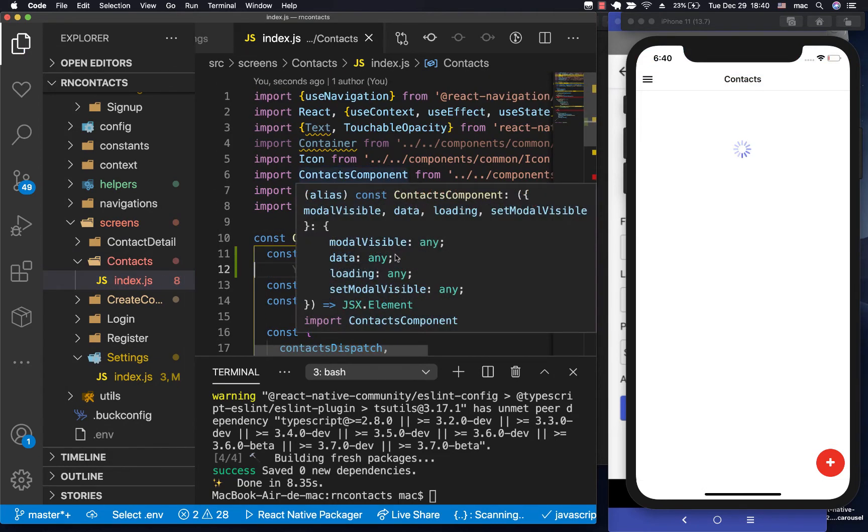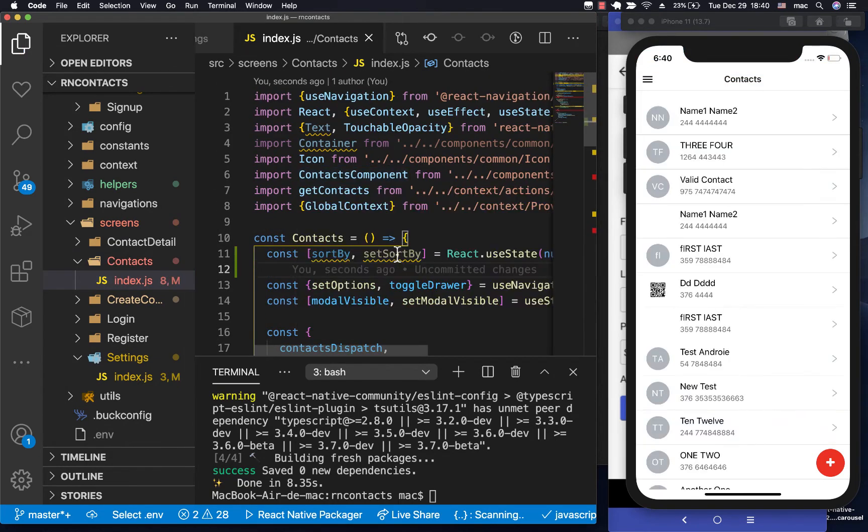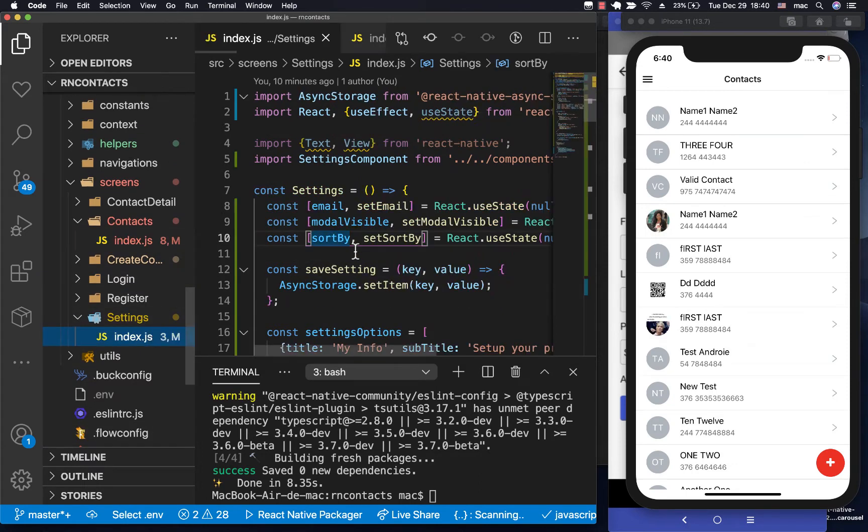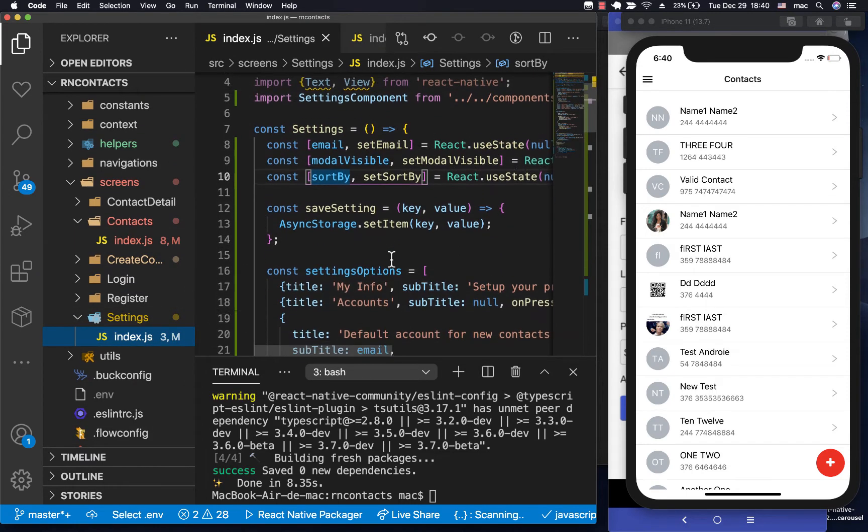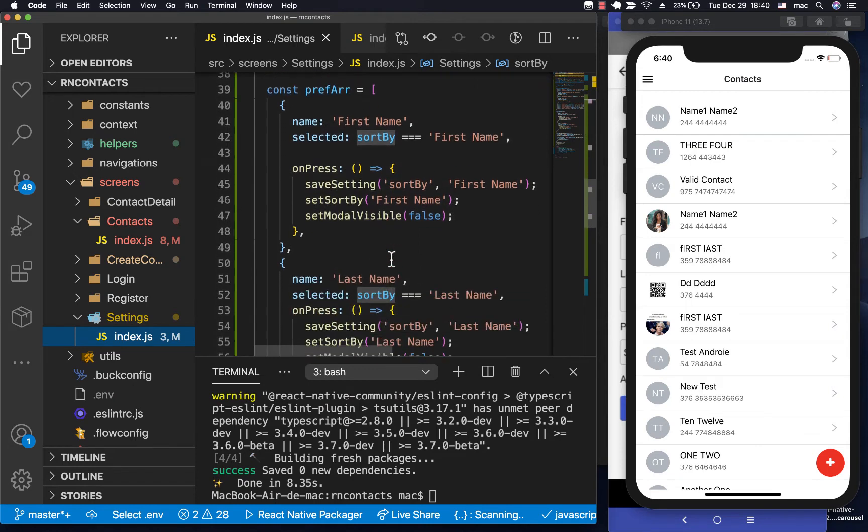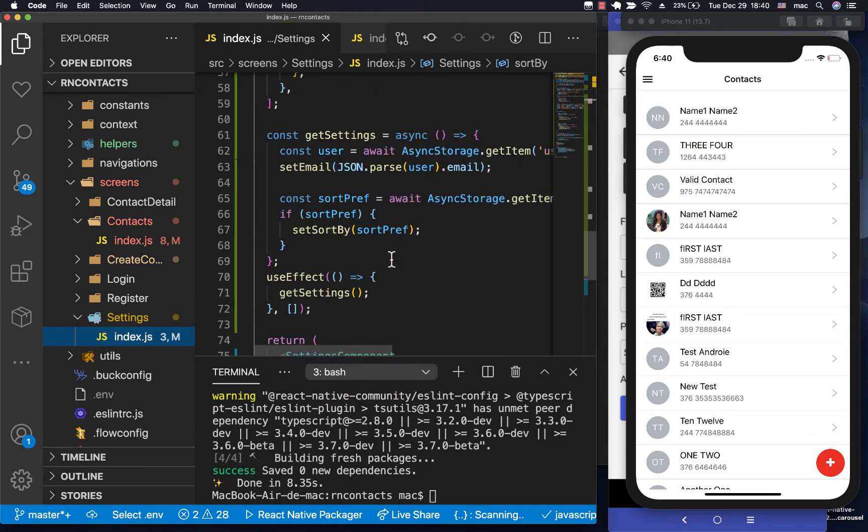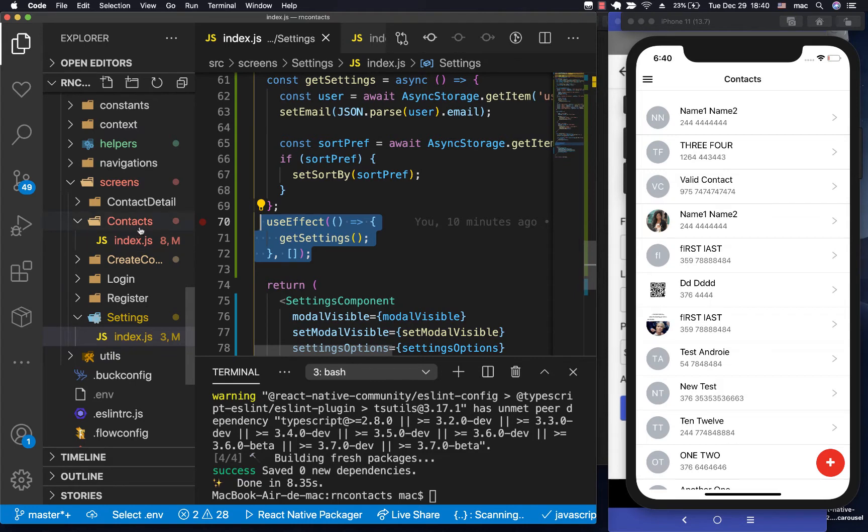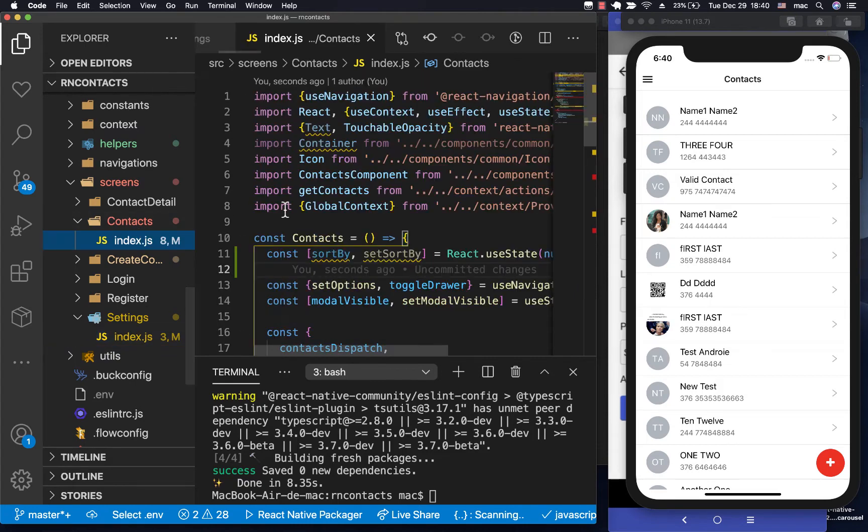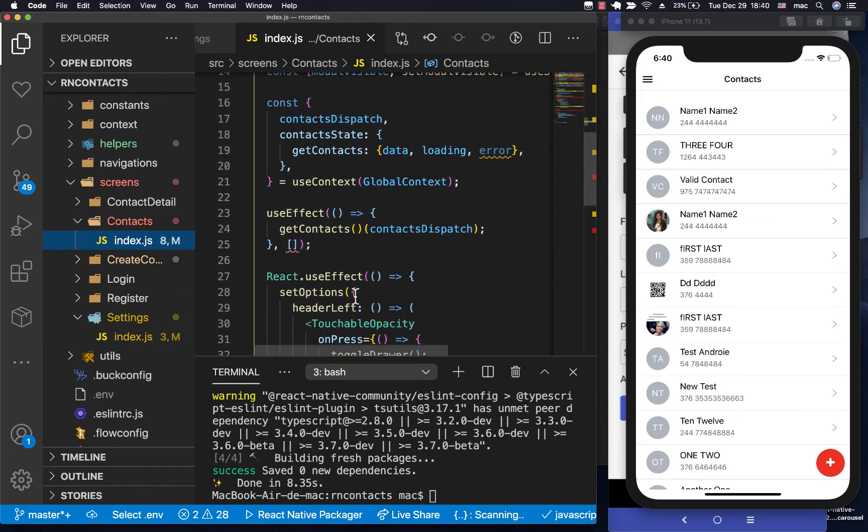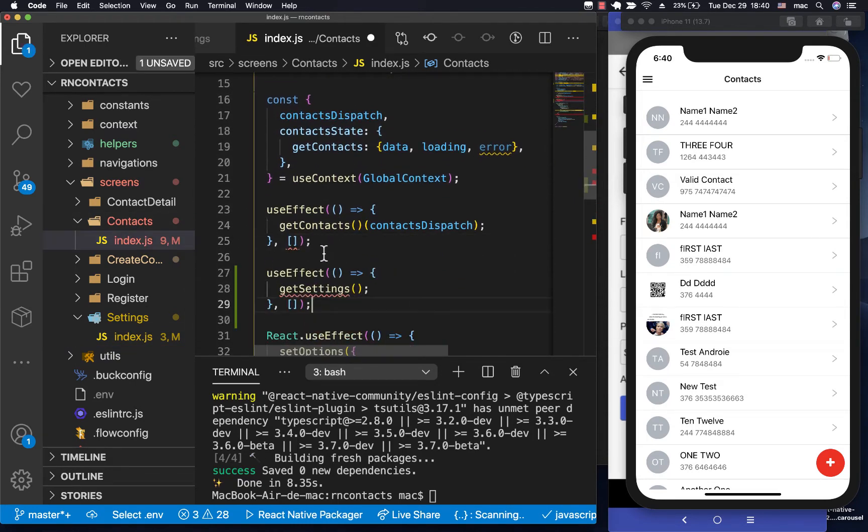Then we need to retrieve these preferences for the user, just like we did in this screen. So we can have a useEffect. Let's do useEffect. Now in this one, let's come over here and do a useEffect.